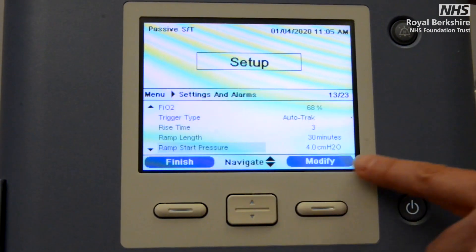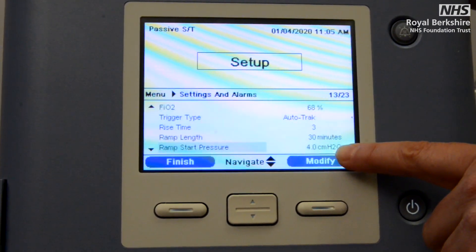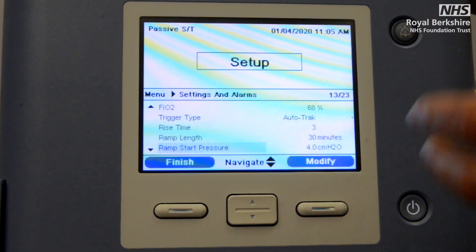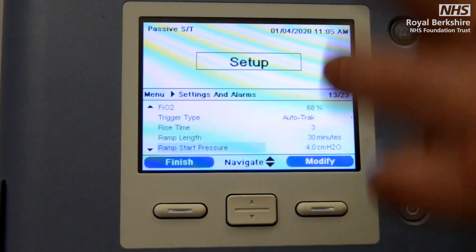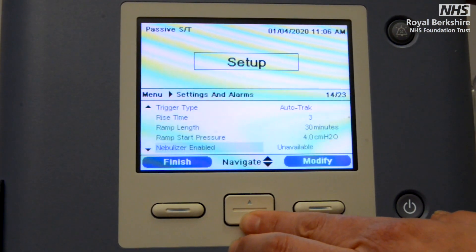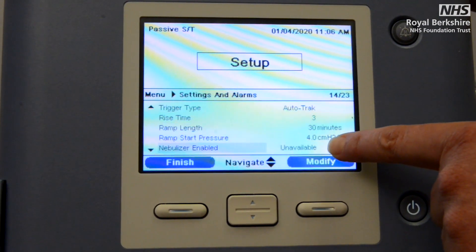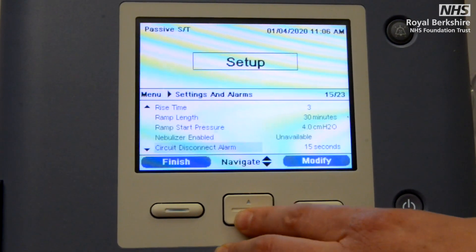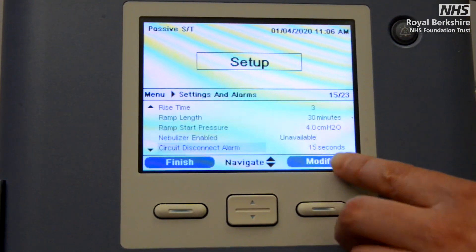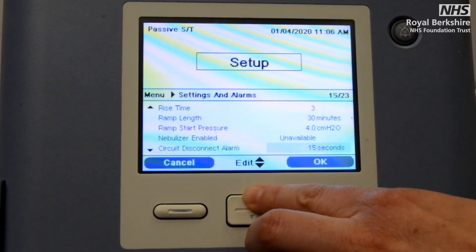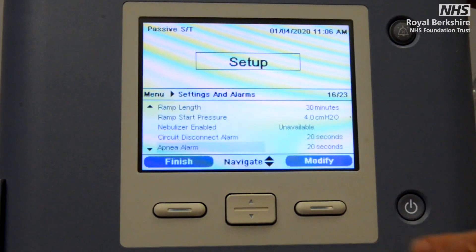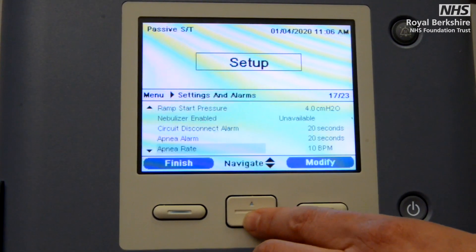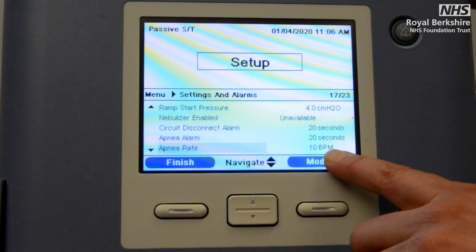Ramp start pressure: exactly the same principles as before — it needs to be either at the same setting as your EPAP or slightly below, so that the machine can titrate up accordingly. Then we're down to nebuliser enabled — unless you're working in AMU where you have the nebuliser attached, this needs to be set to unavailable. The circuit disconnect alarm needs to be set at a maximum of 20 seconds — no more than that.